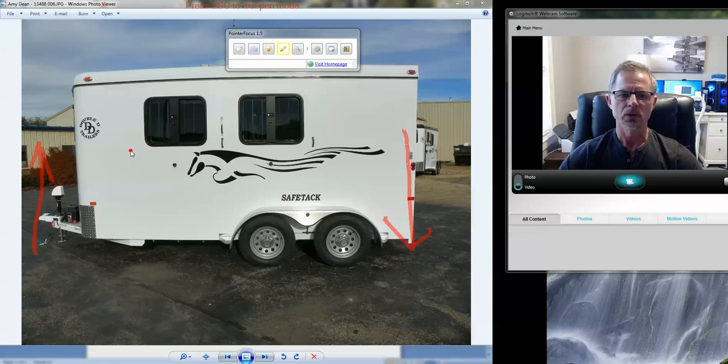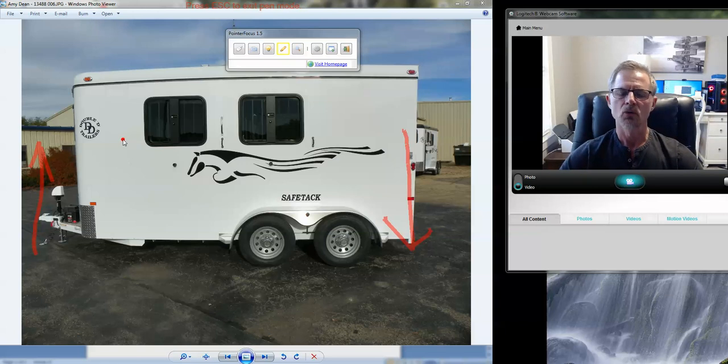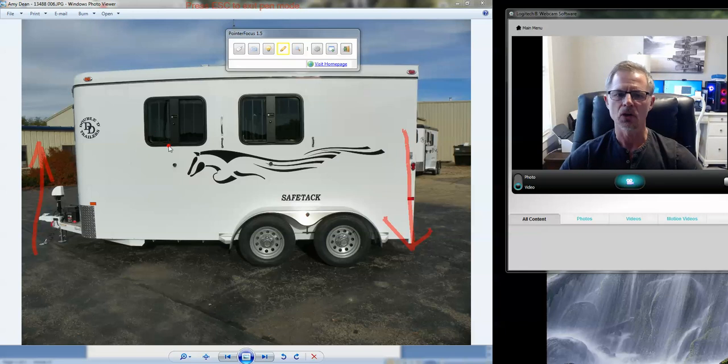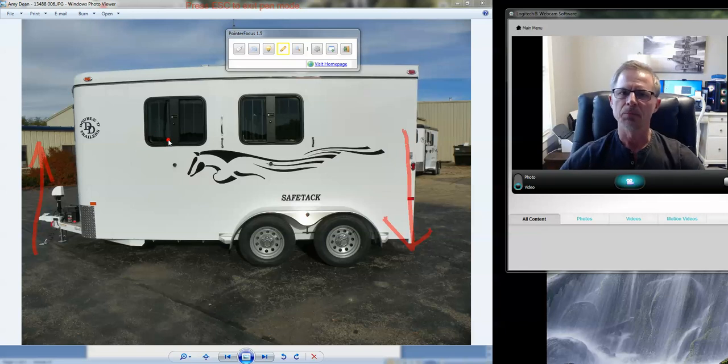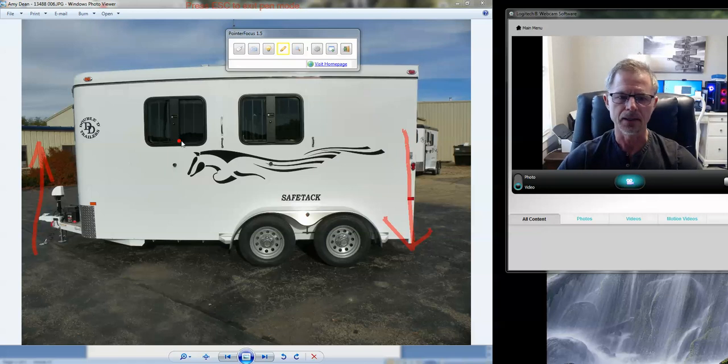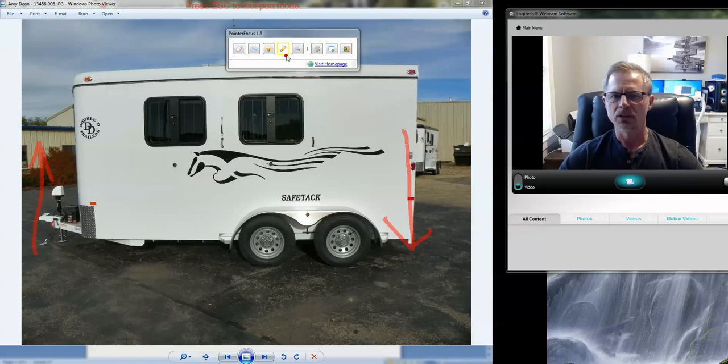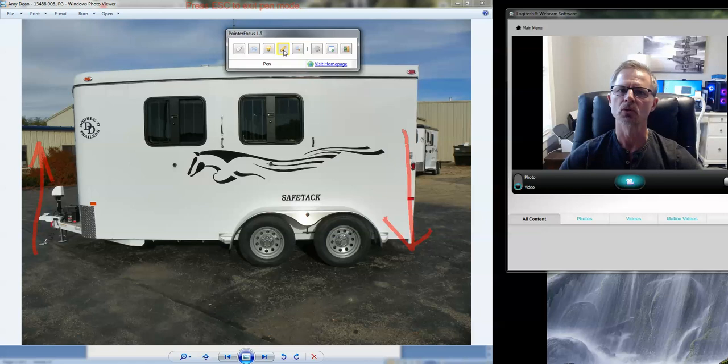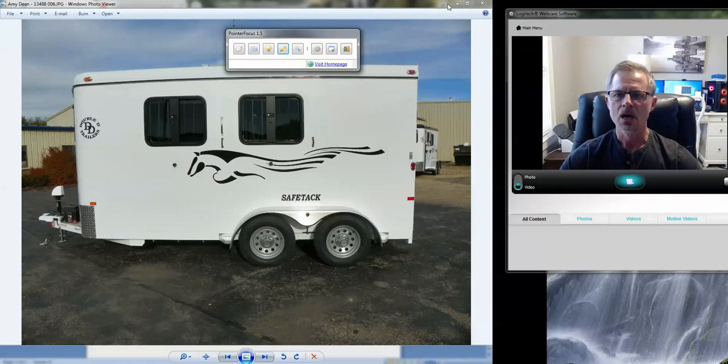So a two horse bumper pull with a dressing room, unfinished, no living quarters, it's about max out for a Chevy Tahoe of what type of load you would want to pull behind that and be adequately rated. And if you jump up to a half ton truck, most of those are in the 12 or 1300 pound range on the tongue weight.